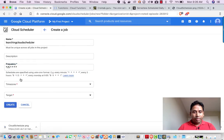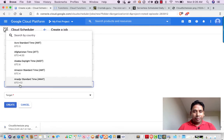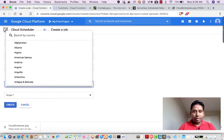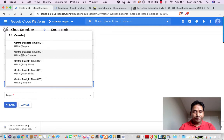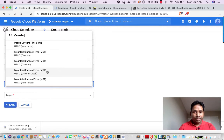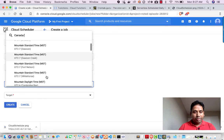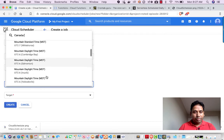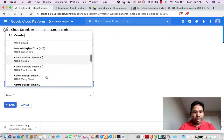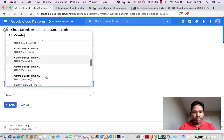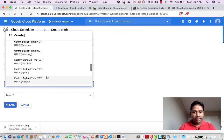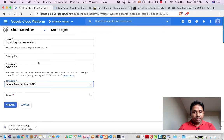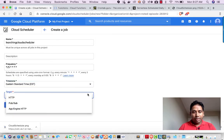Once you specify the frequency, you have to define the time zone. So currently, let's take Canada one. So it's giving me various time zones. Let me take EST. And then target.